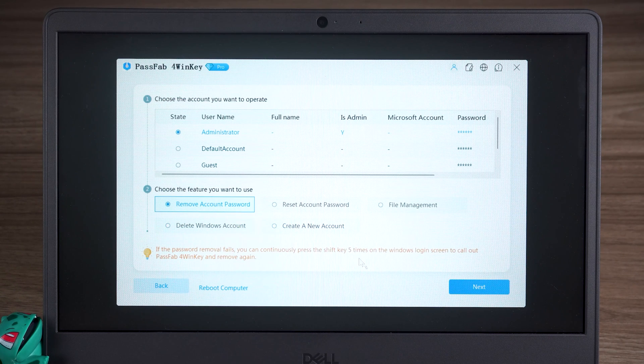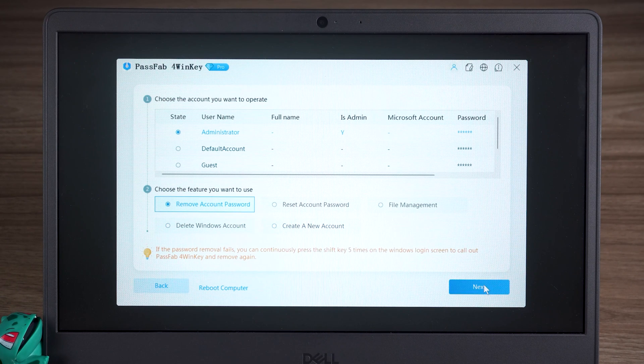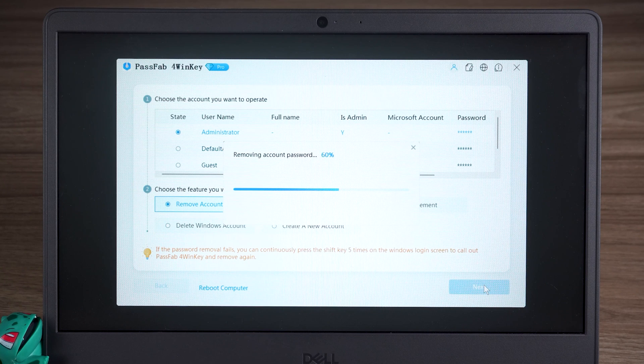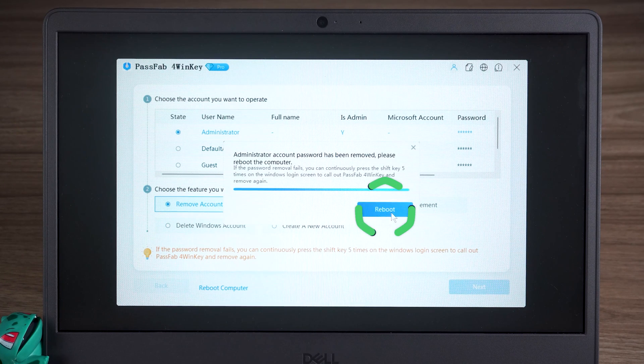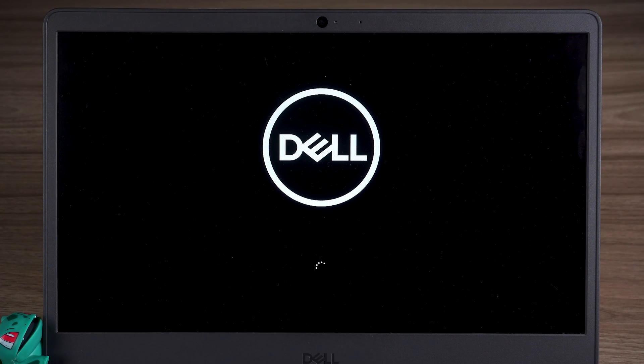Click Next, and wait for the password removal to complete. Once done, click Reboot to access the Windows system.